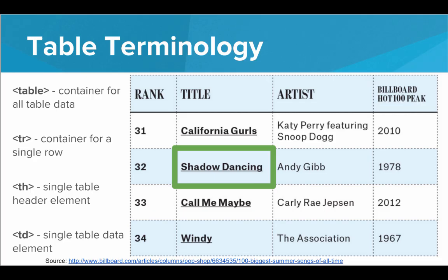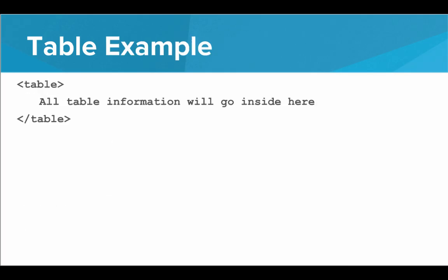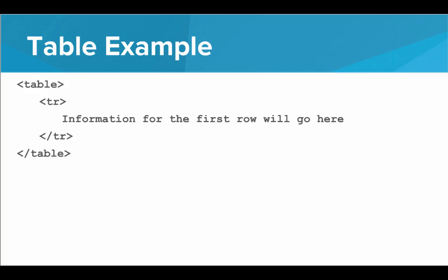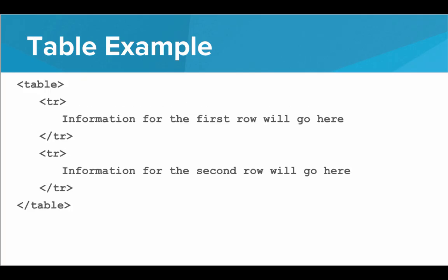Let's look at an example of this. So first off, we'll need the table opening tag and the table closing tag. And the table tag will contain all the information for the table. So inside here, let's put in a TR tag for our first row. And we'll put in another TR tag for our second row. The first one will hold all the information for the first row. The second one will hold all the information for the second row.